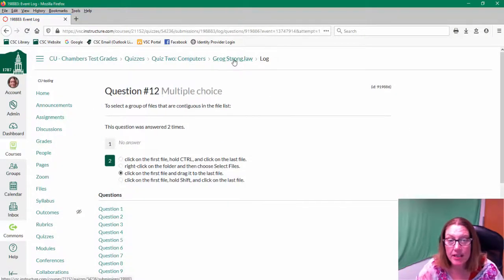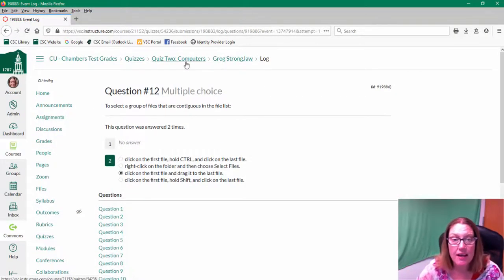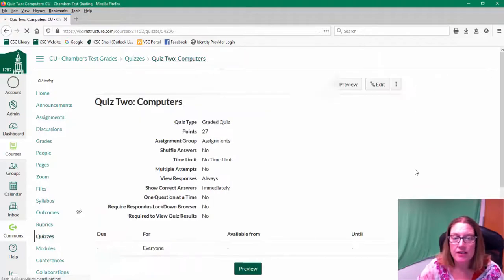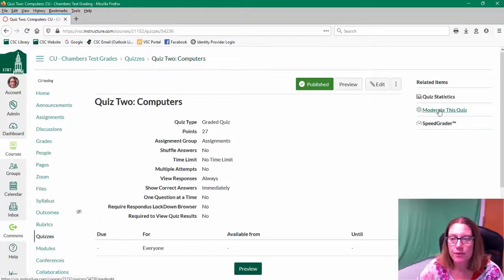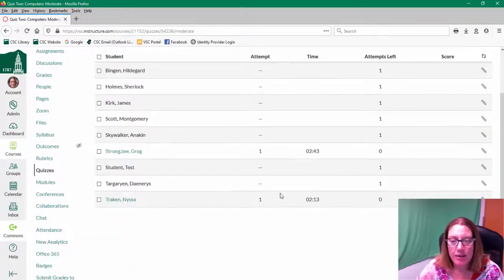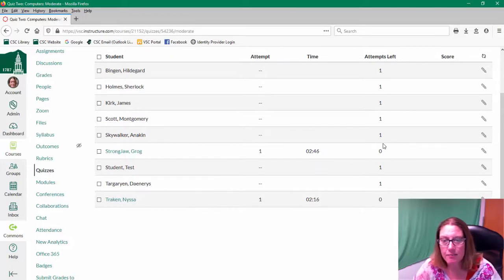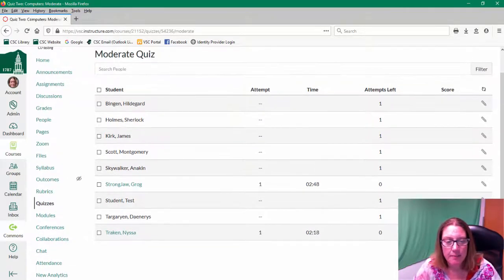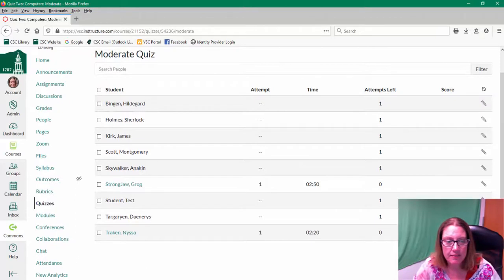So it's pretty easy and it allows me to gauge how well my students are doing, how long it takes them to actively work in the quiz.